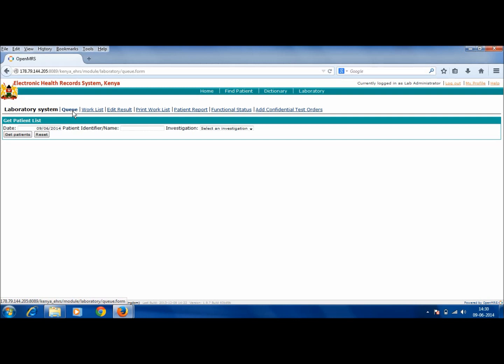For the indoor patient, the queue will directly come from the patient's dashboard and a consultative bill correspondingly will be maintained at the time of billing. Now to get the queue, select a date, which is by default the date of the day.